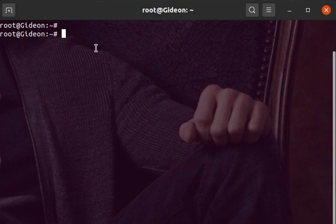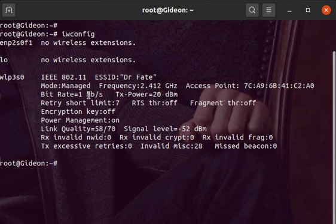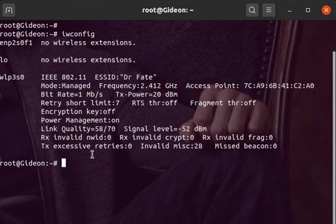By default, our wireless card is in managed mode, and you can check by typing the command iwconfig. As you can see here, the mode is written as managed mode. So now to put our card in the monitor mode from managed mode,